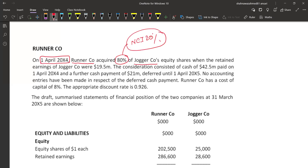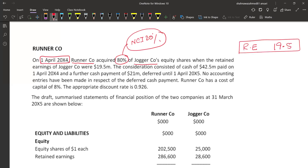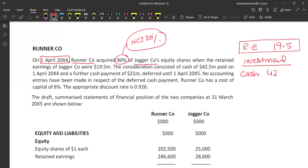When the retained earnings of Joggers Co were 19.5 million — retained earnings at acquisition: 19.5 million. Now consideration — cost of investment detail. Cash consideration paid immediately: 42.5 million on 1st April 20X4.